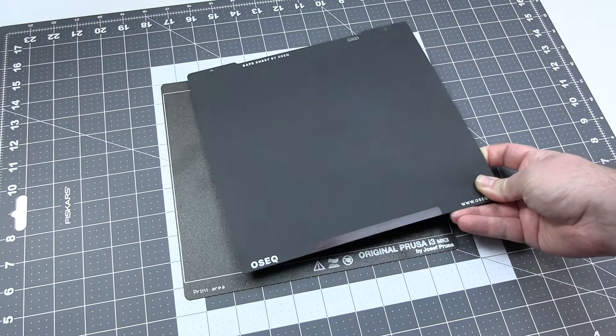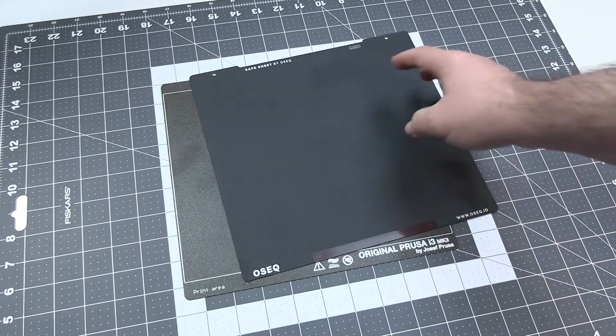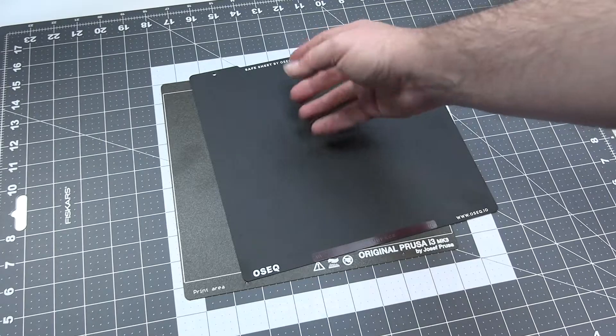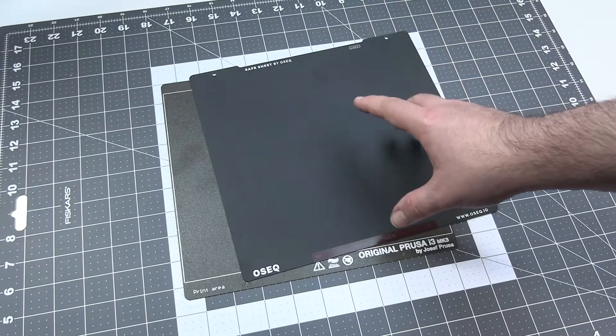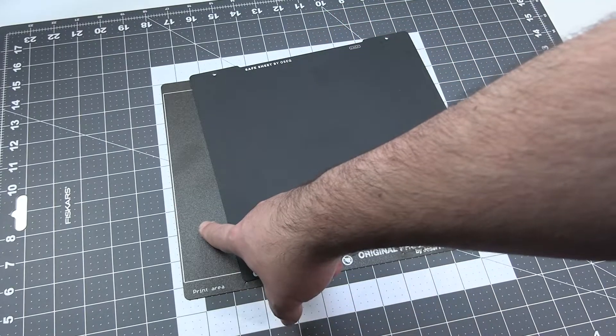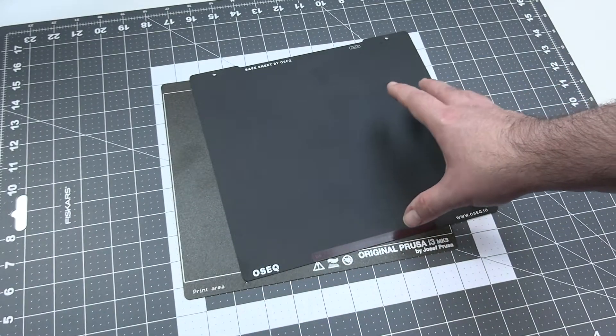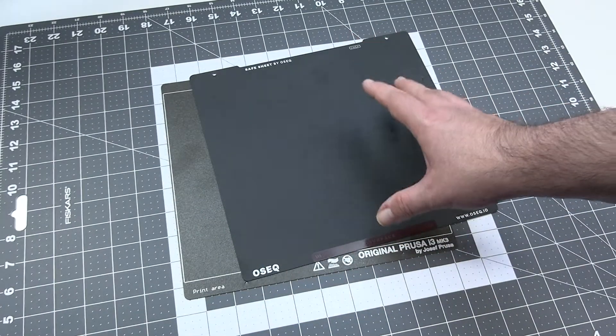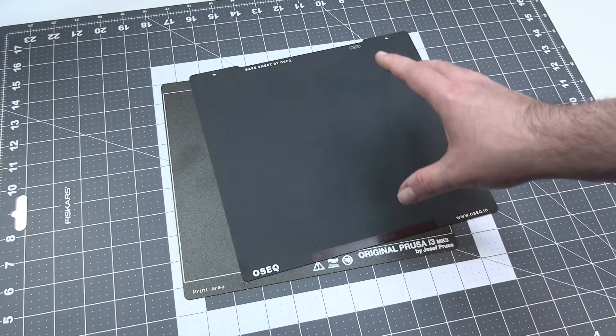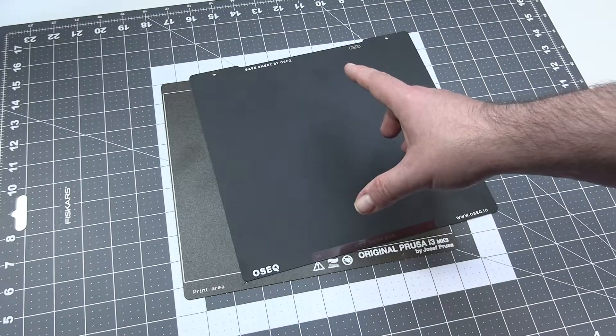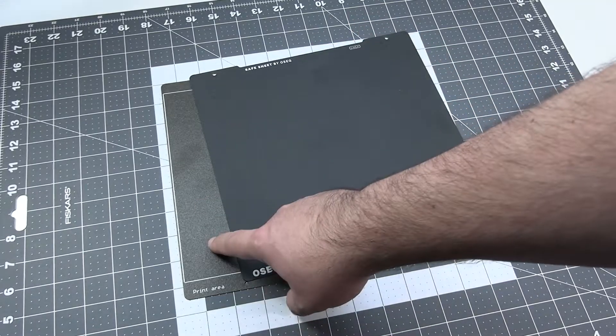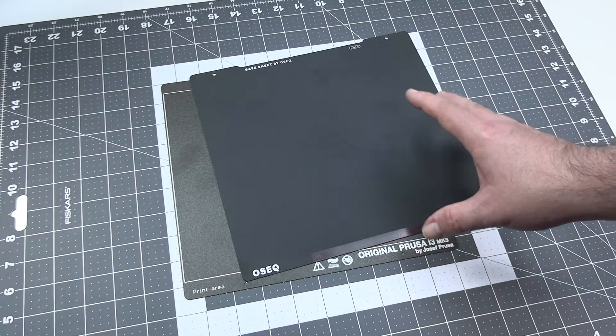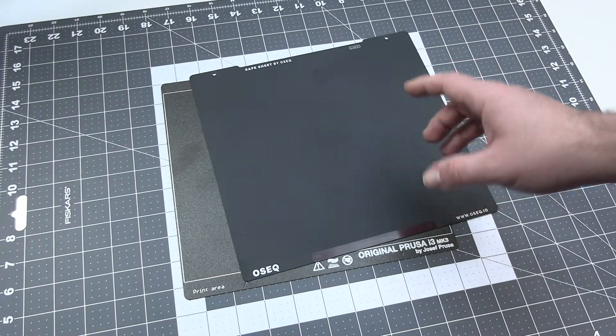A few months ago I got this, because apparently the company called OSEQ from Czech Republic saw my review of this printing bed and decided maybe Pavel knows what he's talking, so let's give him a sample of their saver sheet to compare this with this and also other printing surfaces I was using before.